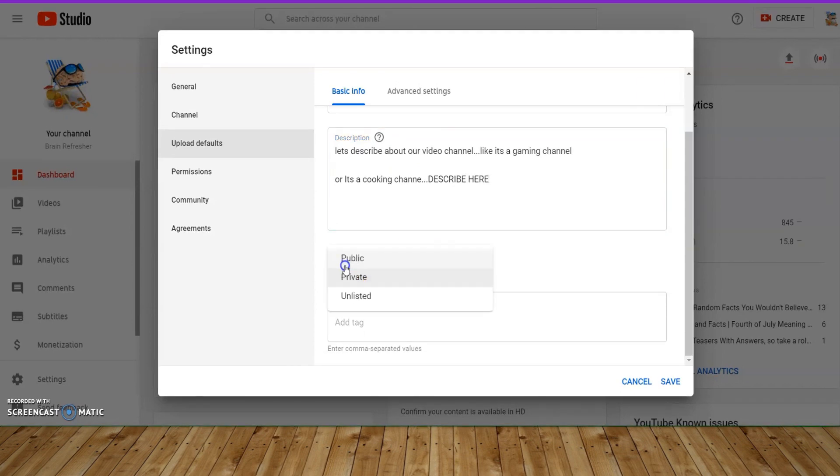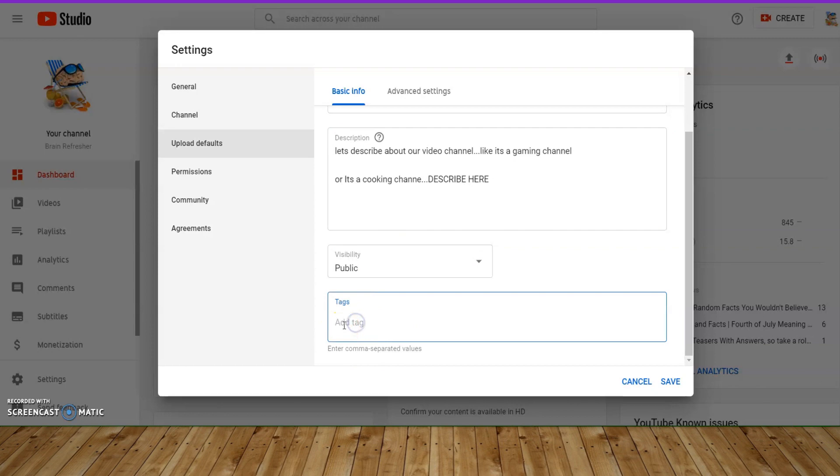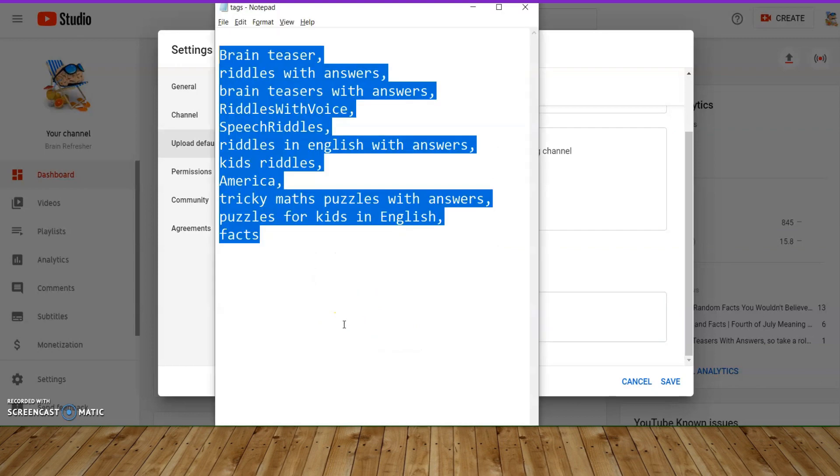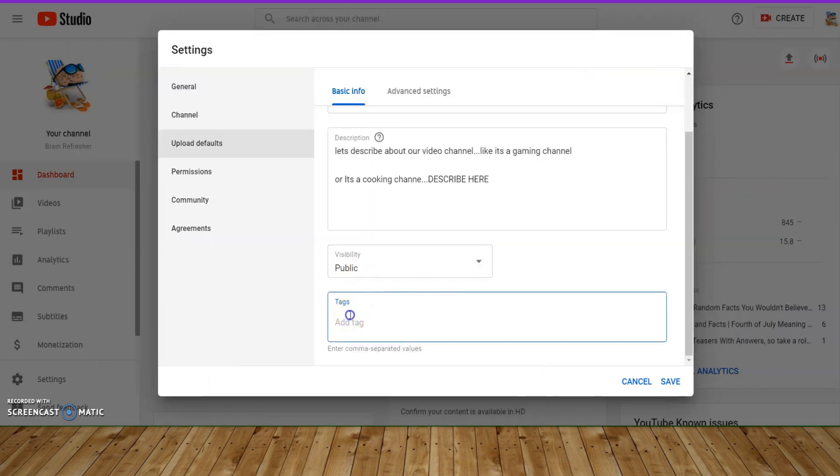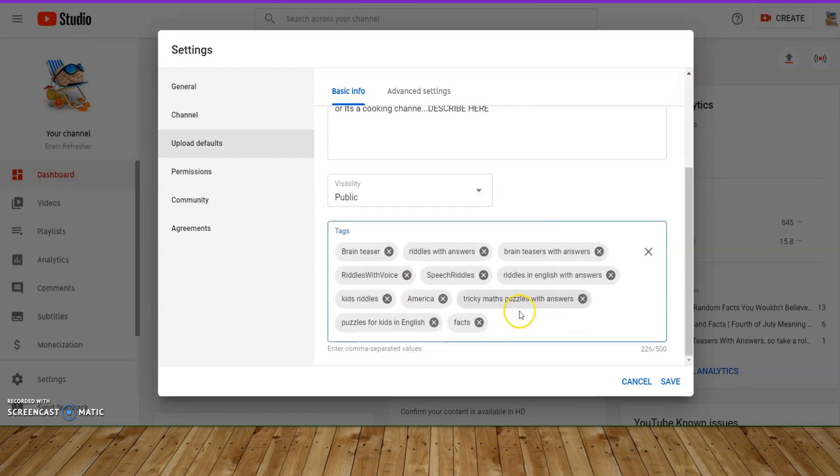Then set visibility to public. Now time to add tags. Add all channel relevant tags here. Add as much as you can.